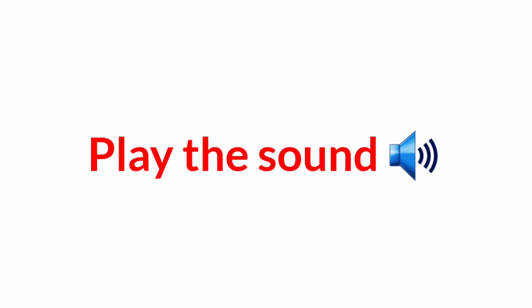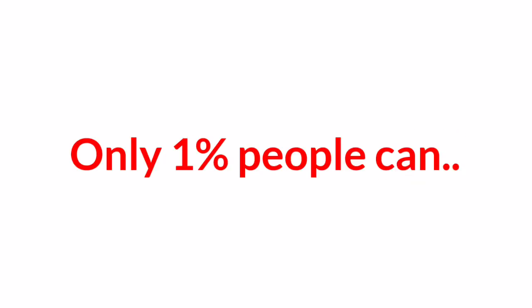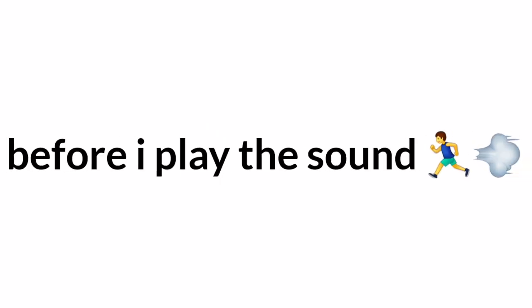Now I will play the sound and you should listen to it carefully. Only 1% people can like and comment before I play the sound.